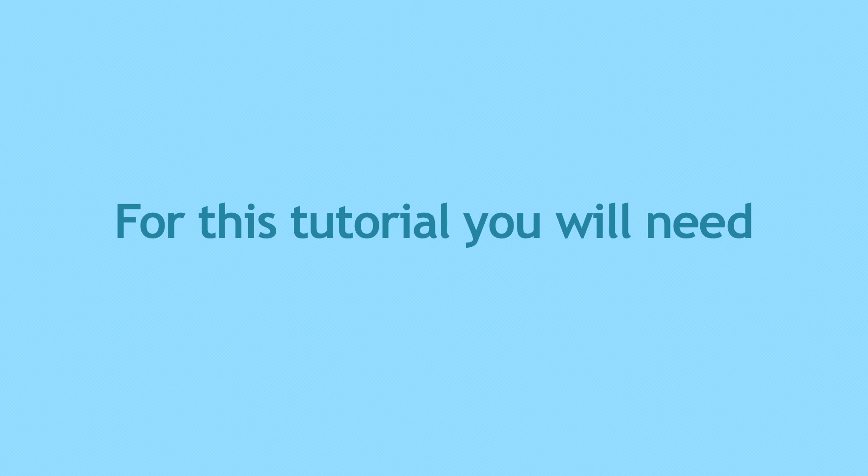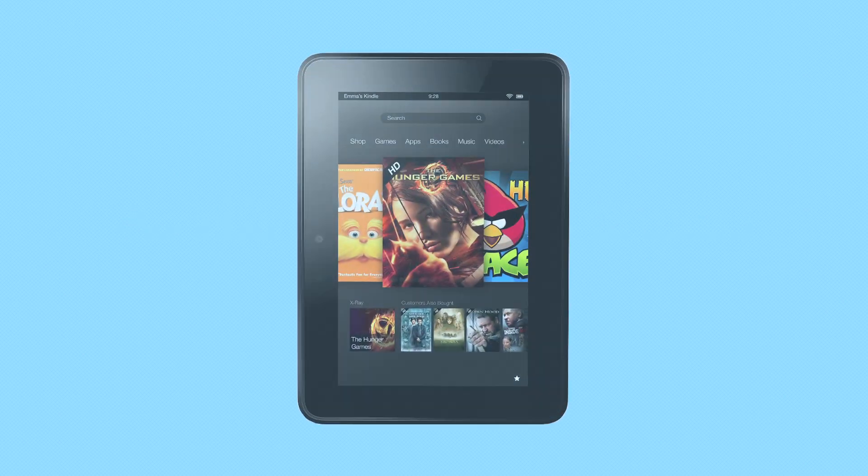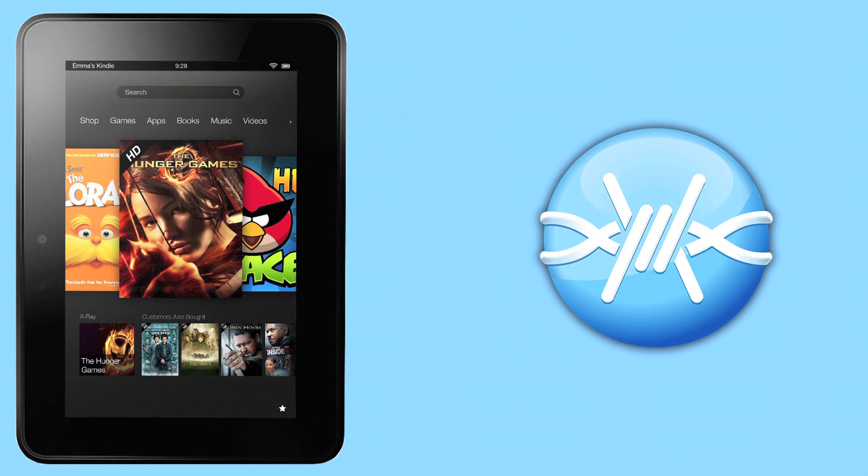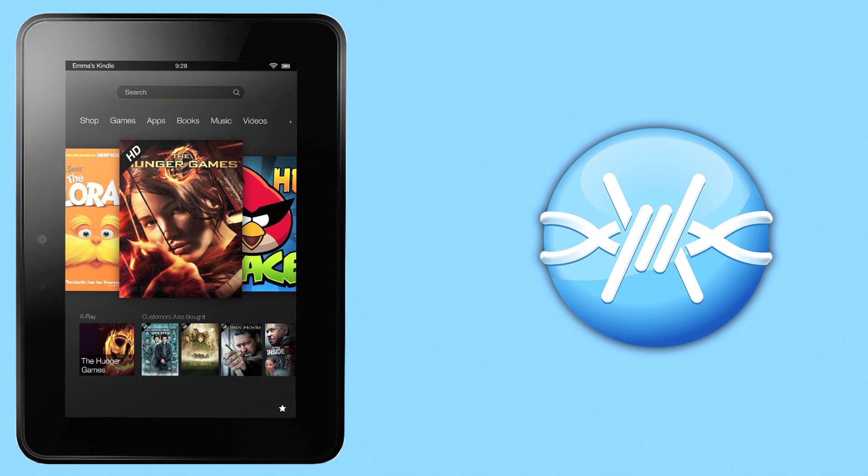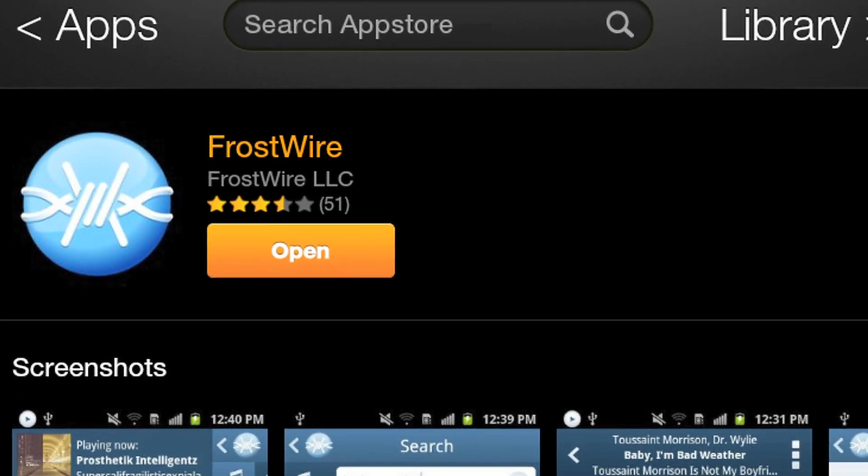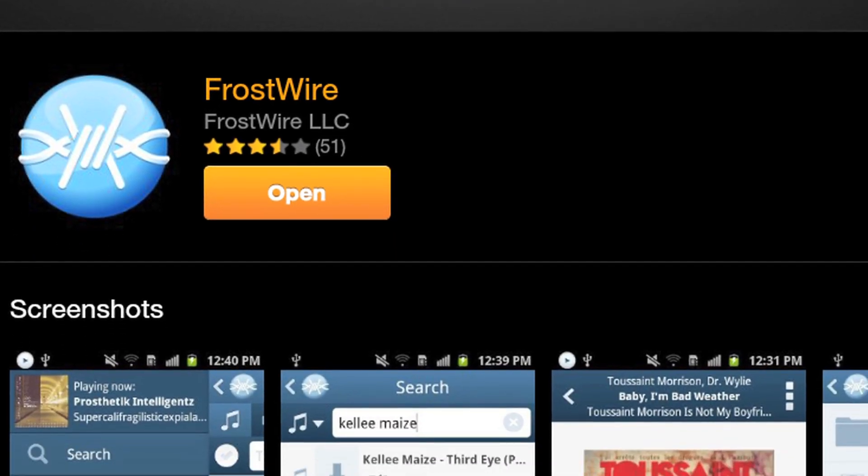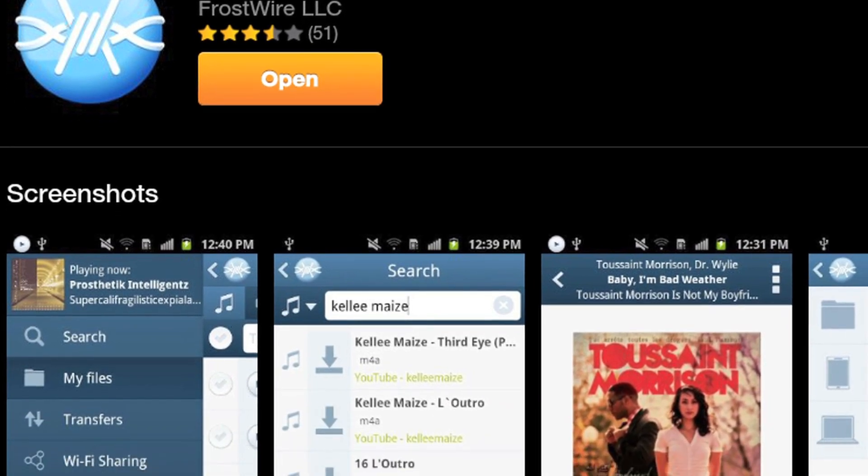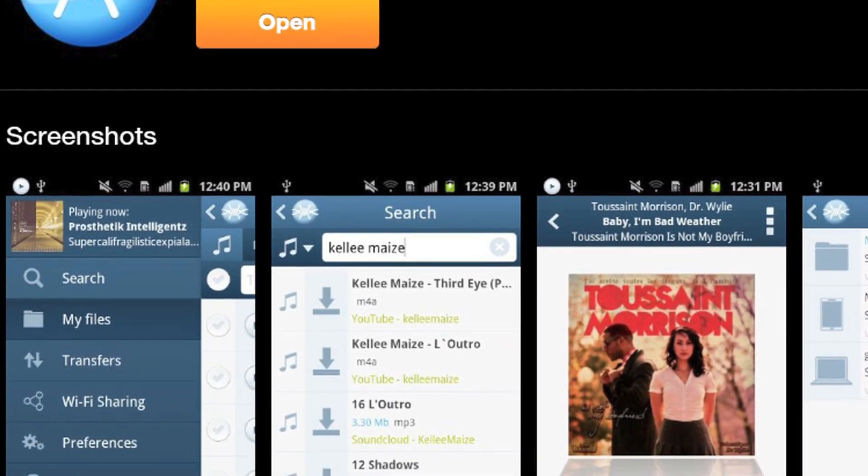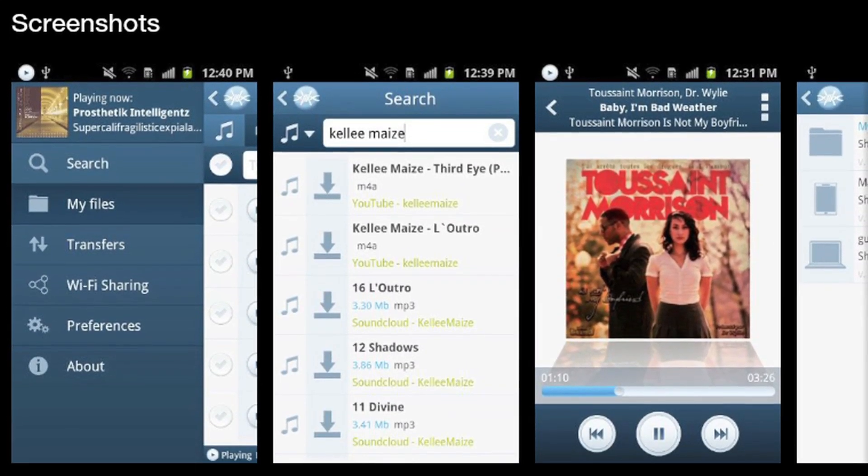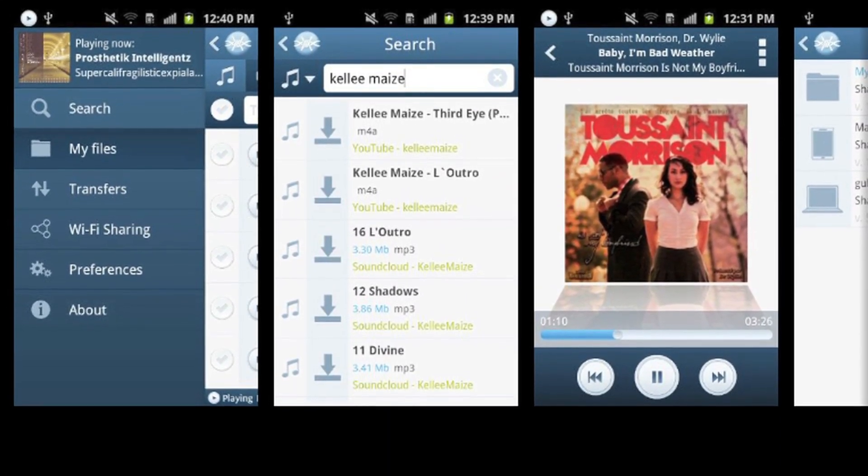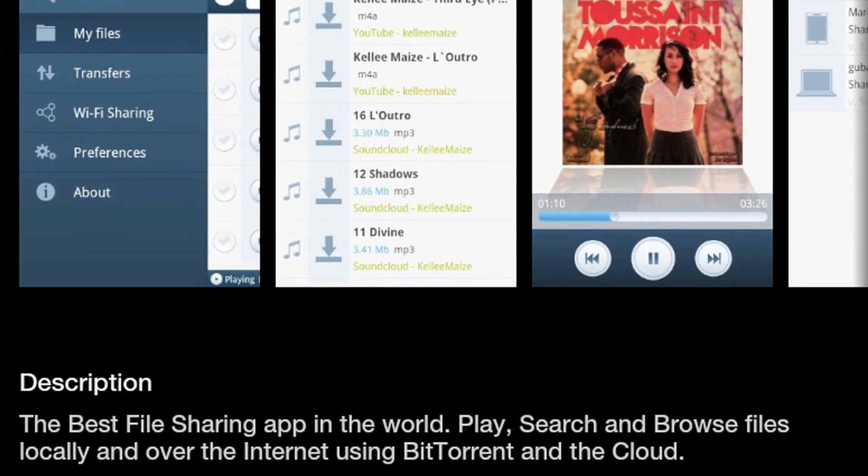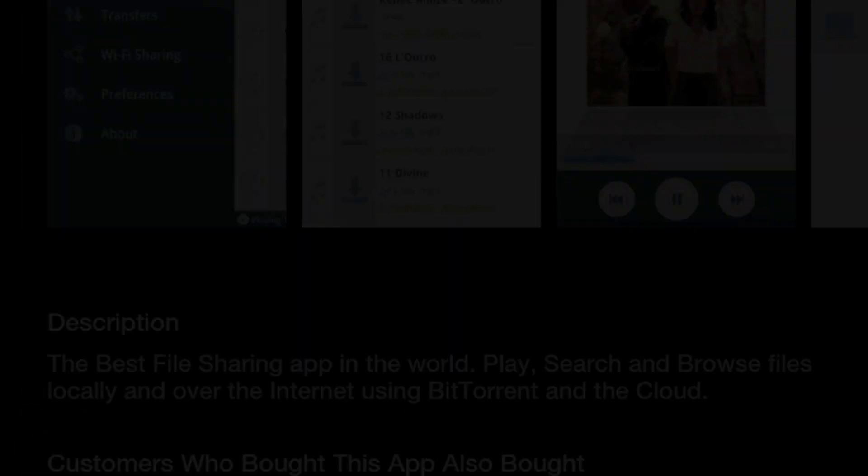For this tutorial, you will need a Kindle Fire HD with FrostWire. FrostWire is already available on the Amazon App Store for Android, and it's a file sharing application that allows you to share files on your Wi-Fi network with other Android devices, with Kindles, and with computers—that means PCs, Macs, and Linux boxes.